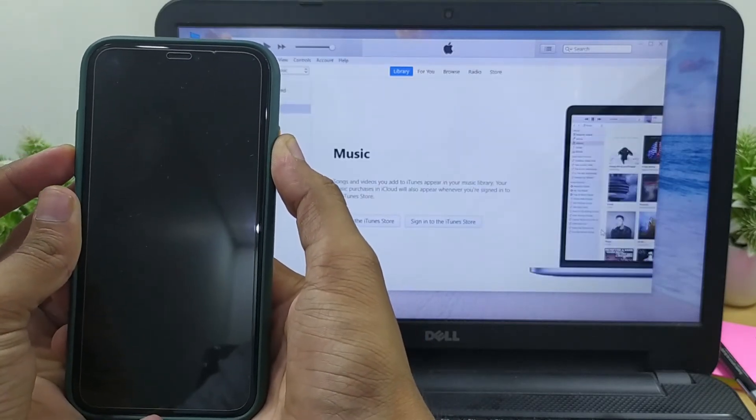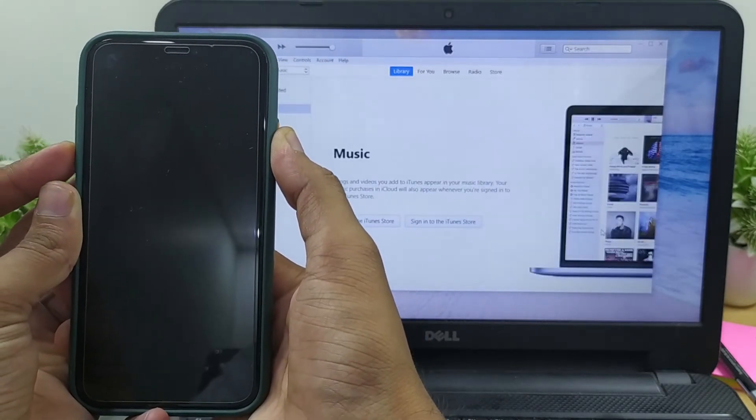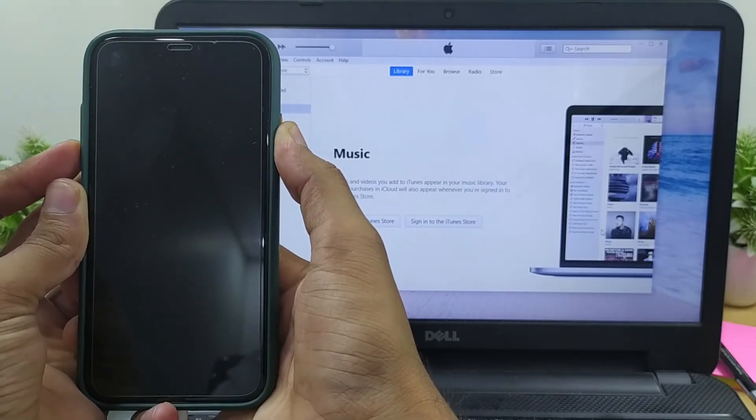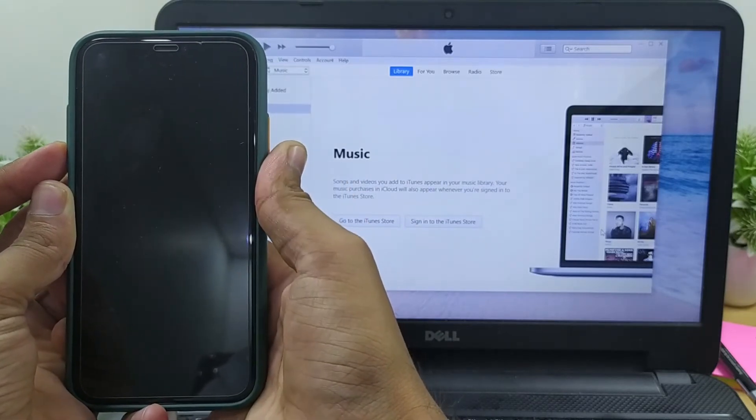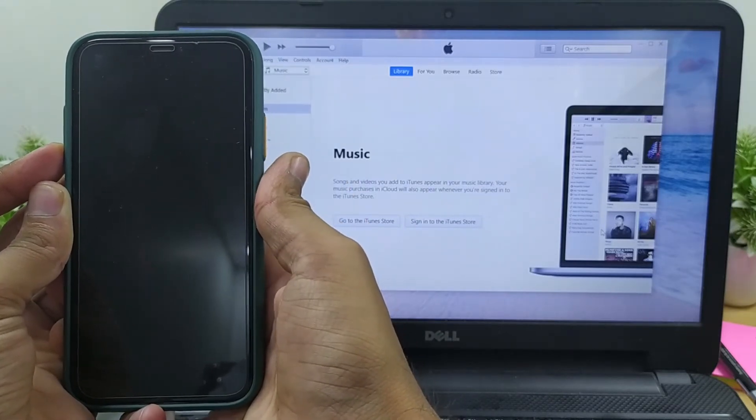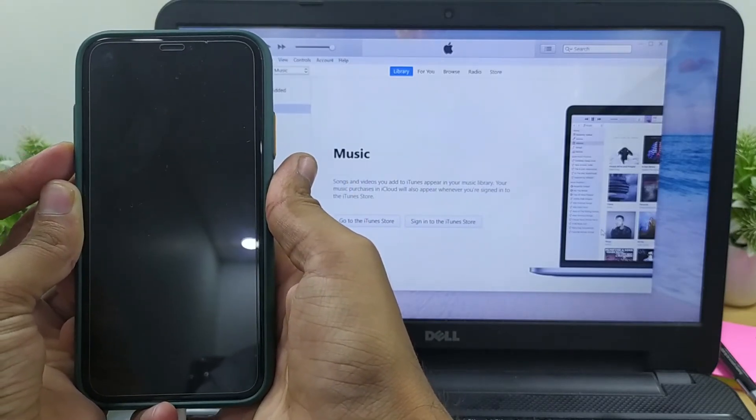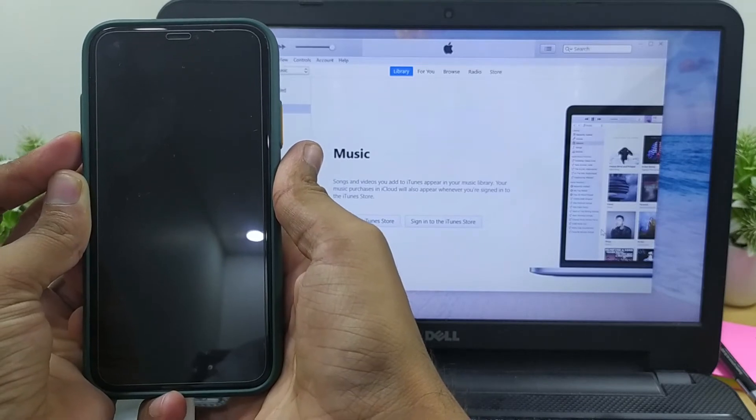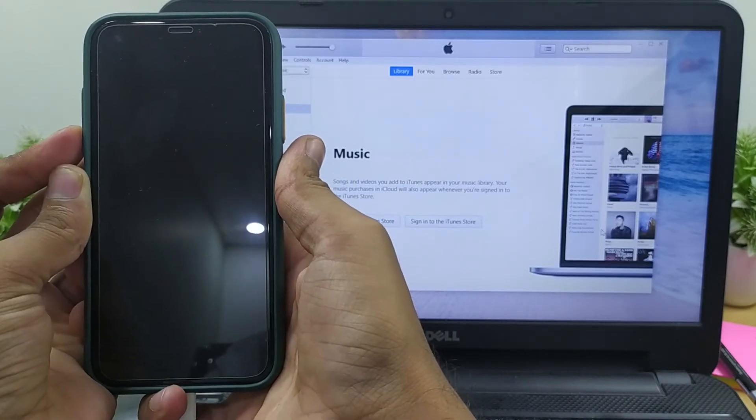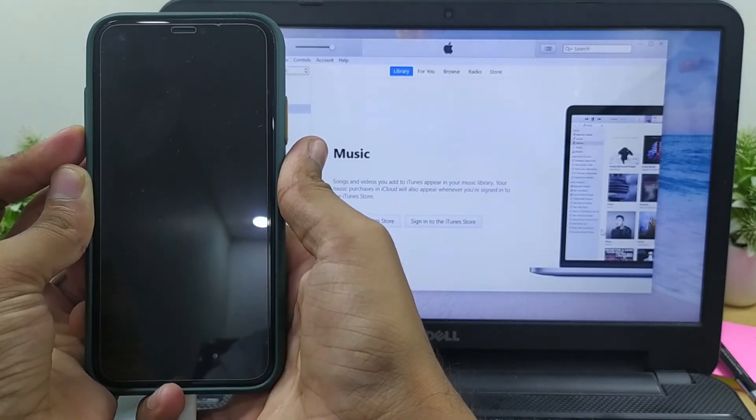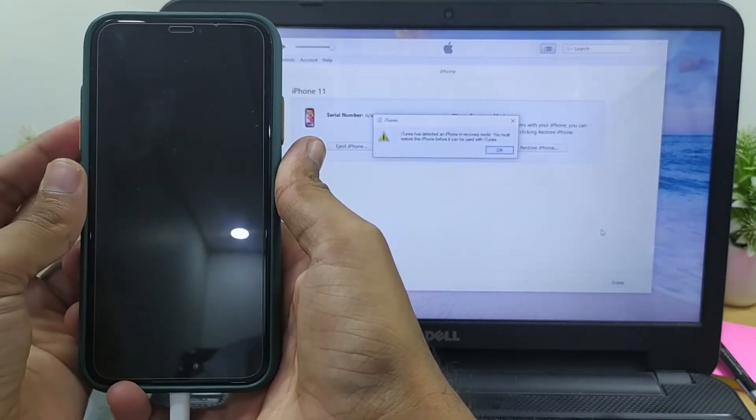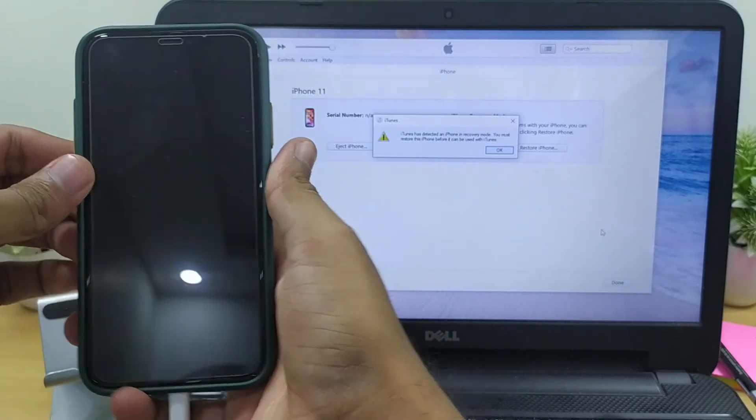Now press and hold the volume down button while continuing to hold the side button. After five seconds, release the side button but continue to hold the volume down button until you see the 'iTunes has detected an iPhone in recovery mode' pop-up.